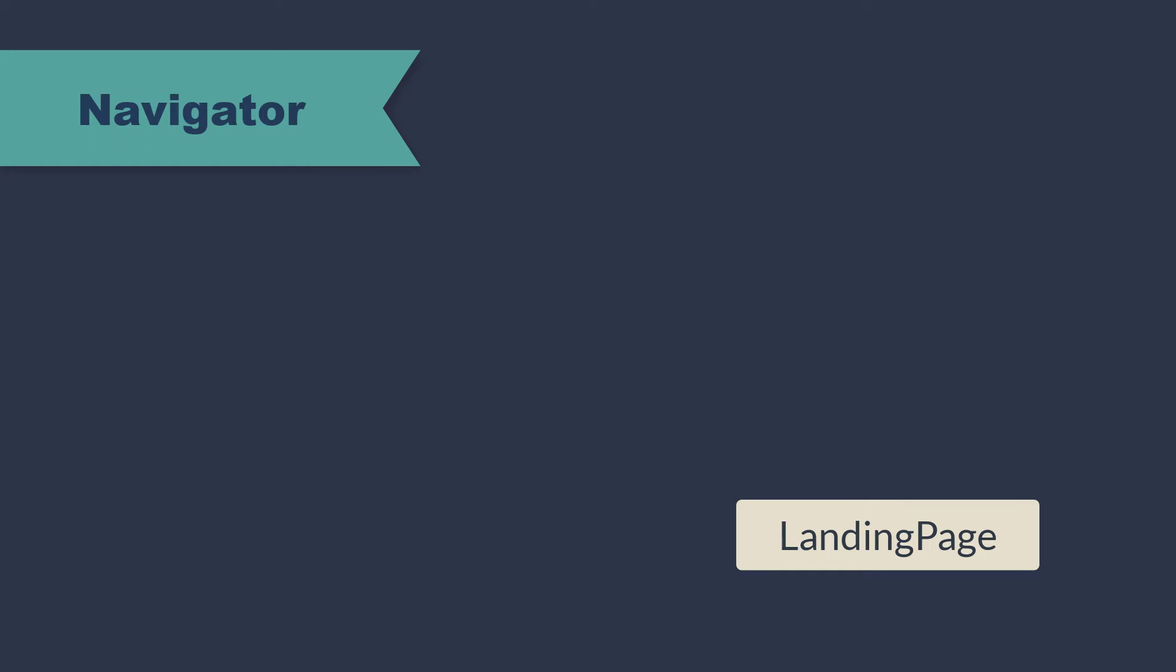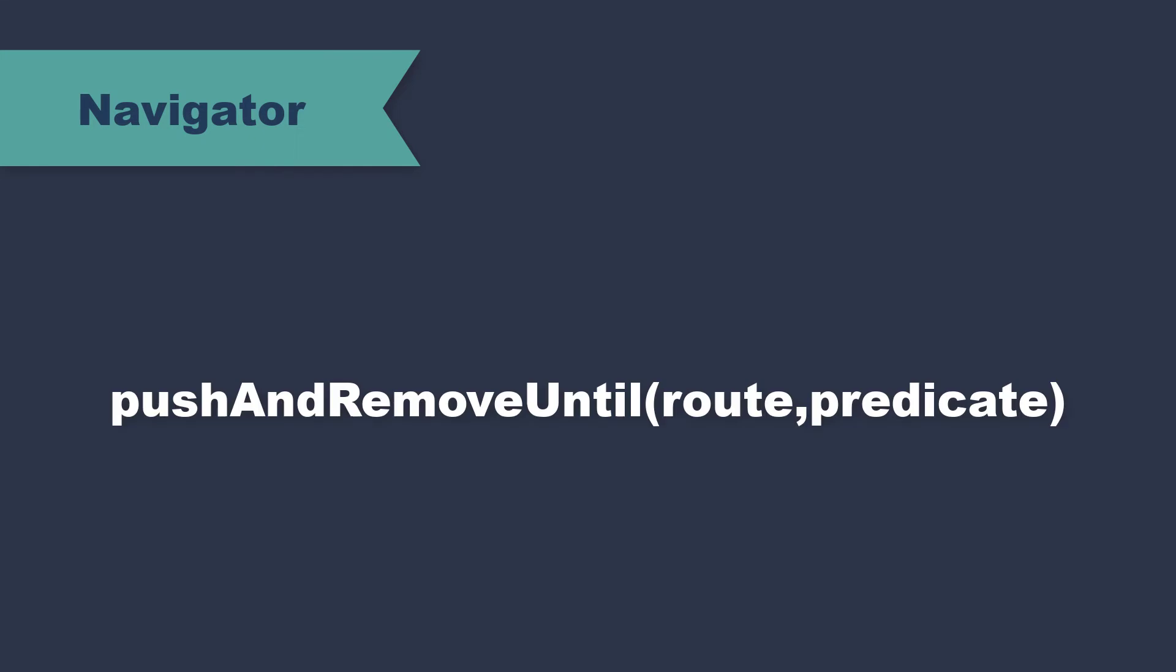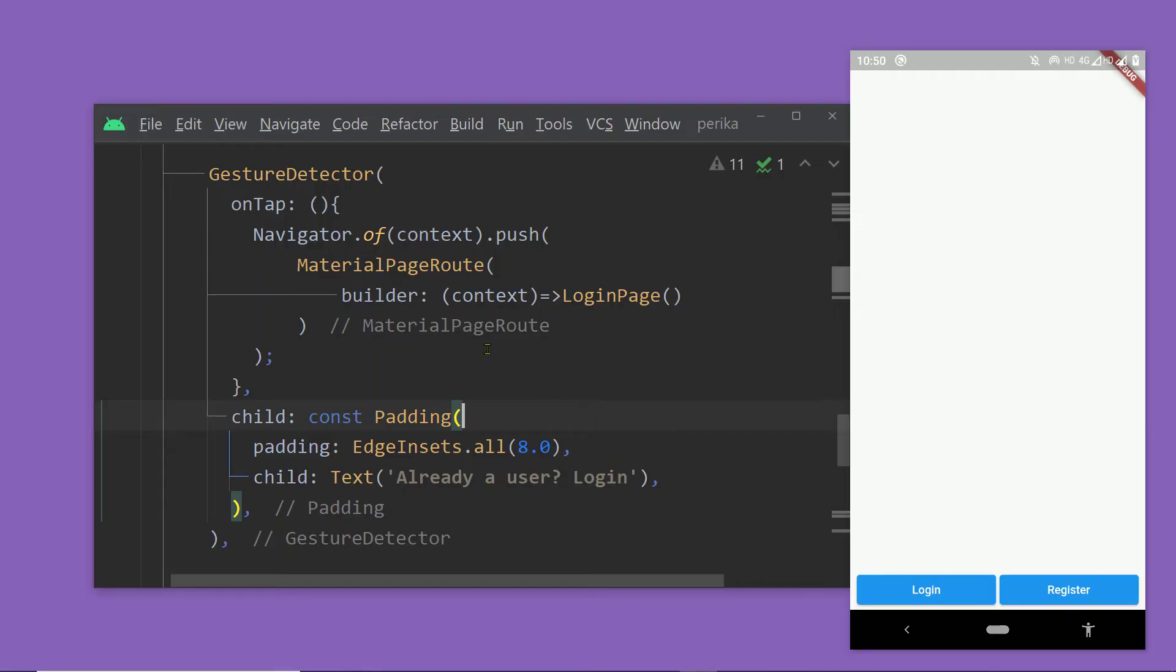Now to fix this, we can load a new route and we can remove the previous routes until the first one, the landing page. And to do that, we have to use the function pushAndRemoveUntil instead of push.